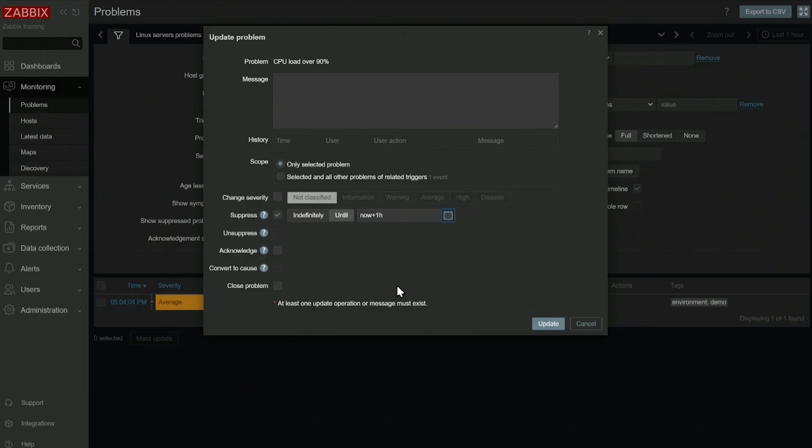Closing the problem over here is useful for SNMP traps, for log monitoring, for things like that, where you actually can't close the problem.